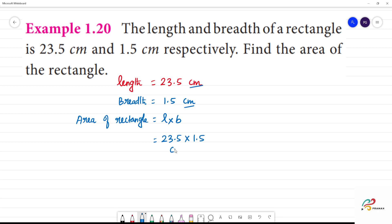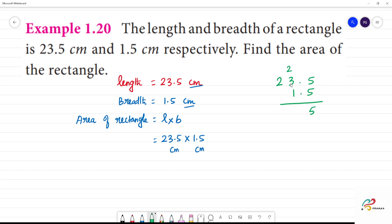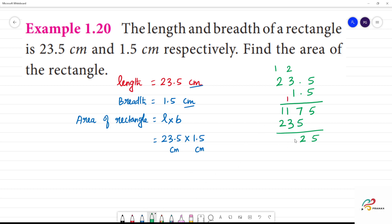We will multiply 2.5 cm by 1.5 cm. Then: 5 times 3 is 3, then 2, then 1, 2 is 2. So now we add: 7 plus 5 is 12, plus 2, remainder 1. Then 3, 4, 5, then 3. So 35.25.